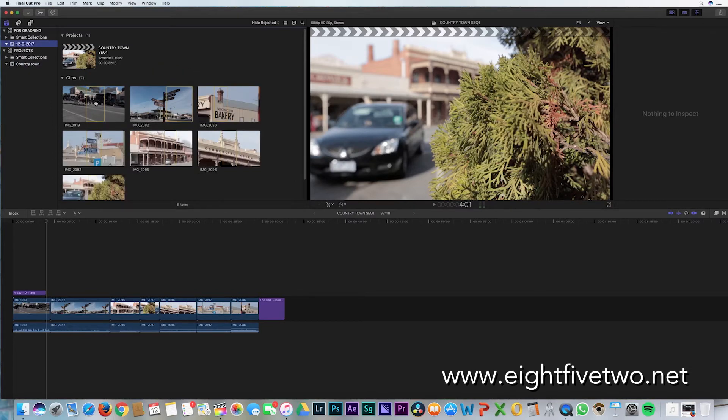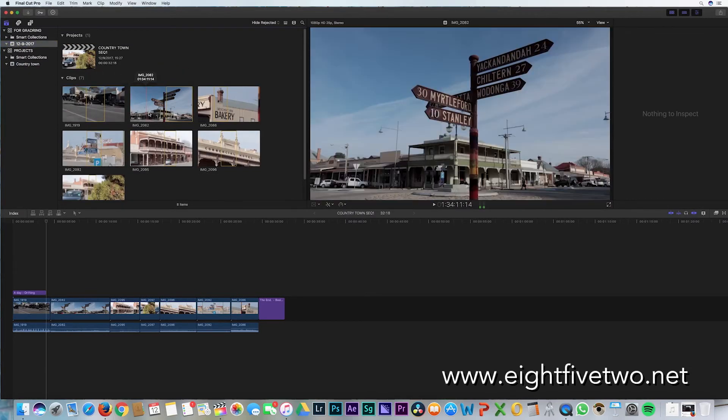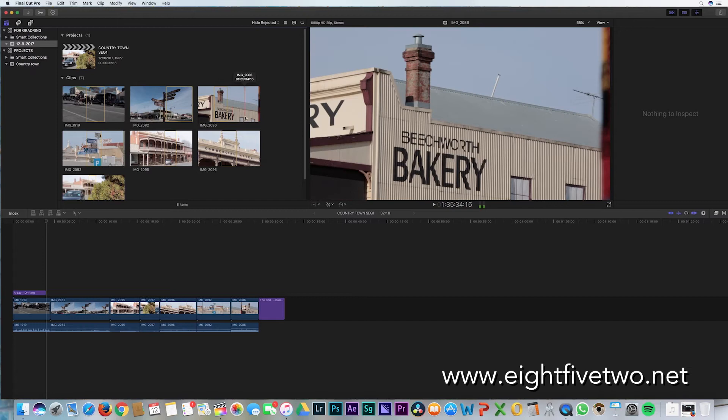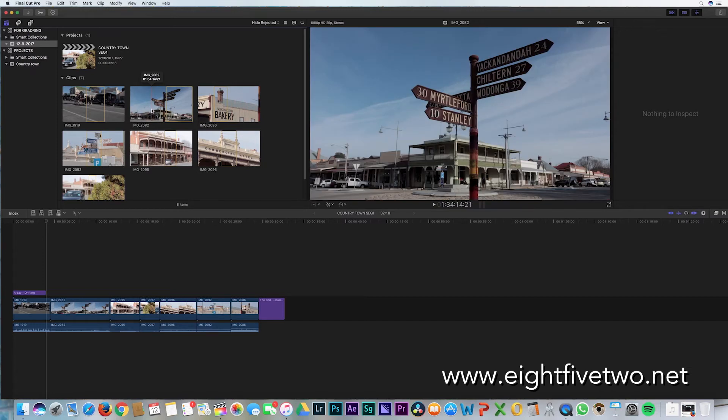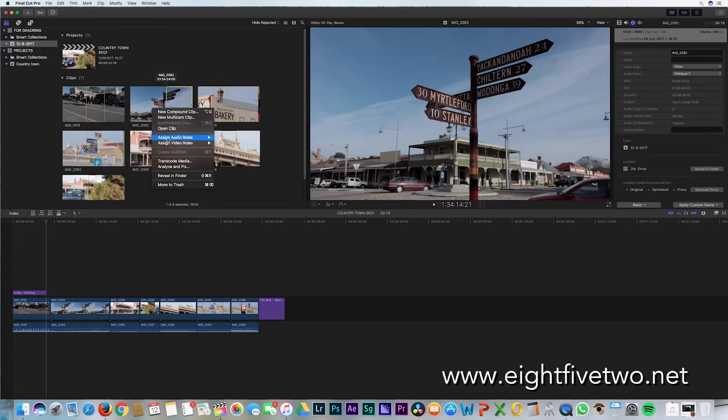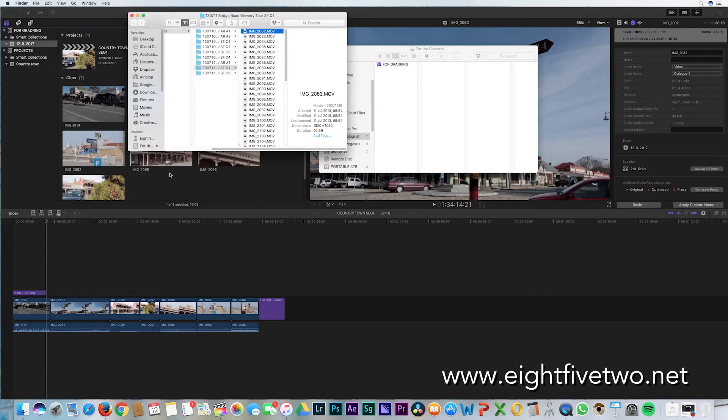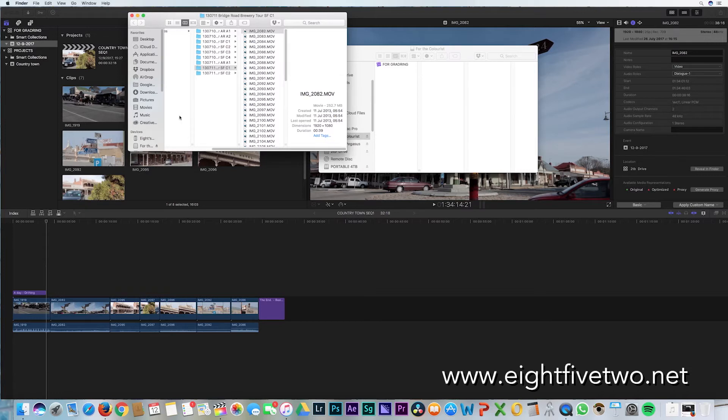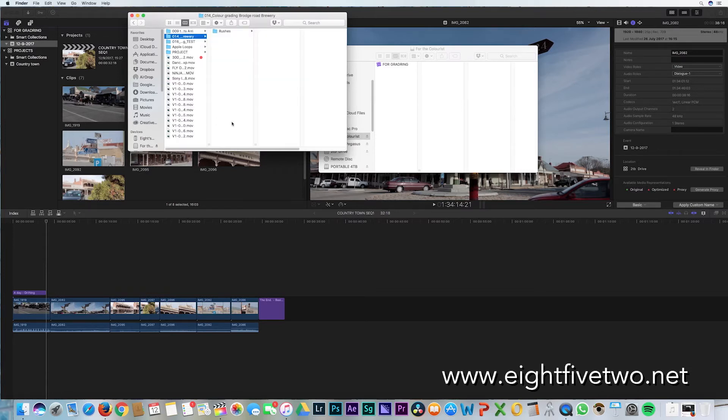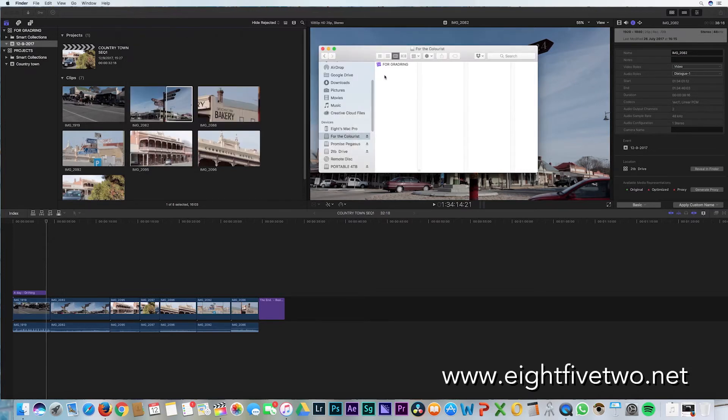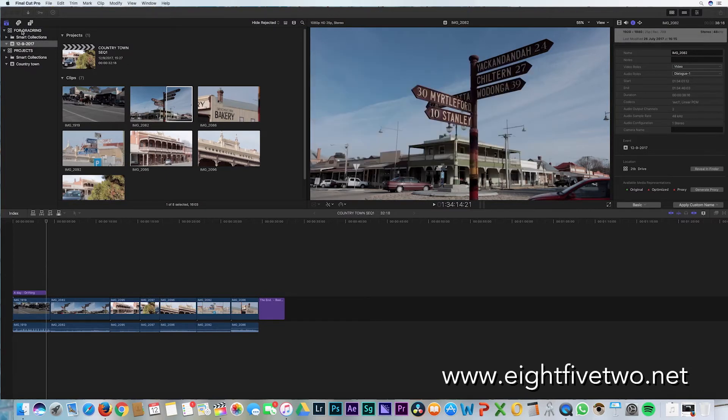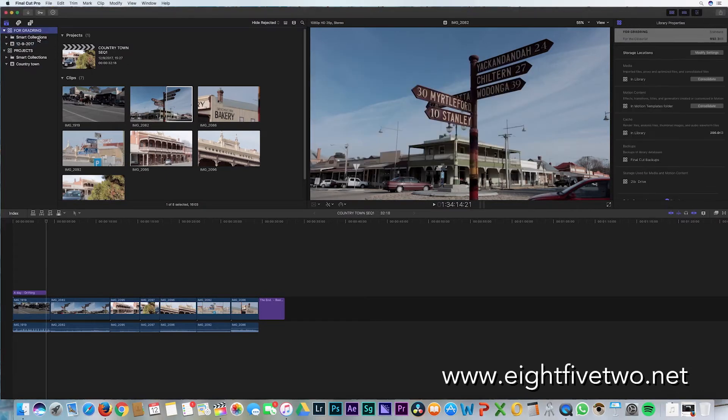As you can see, it's brought across the timeline with only the used clips on it. However, once you click the Finder, you'll see that the original media is still on the hard drive where it initially was from.